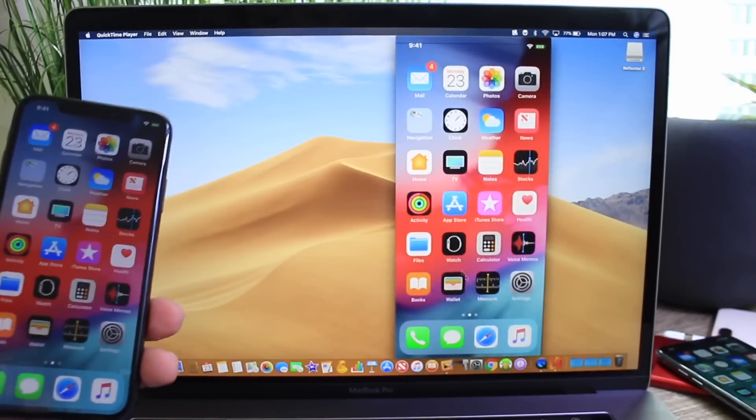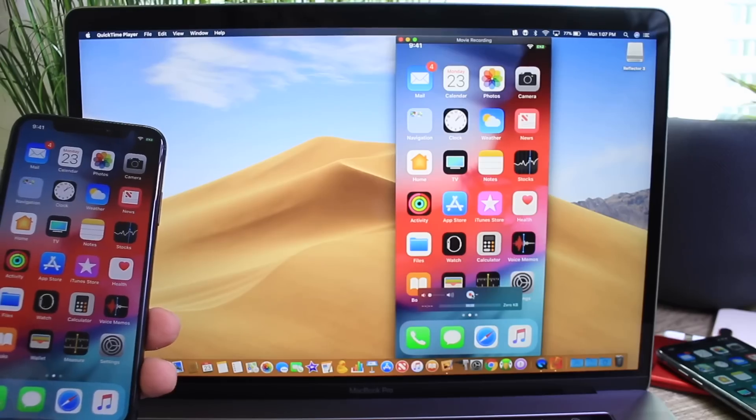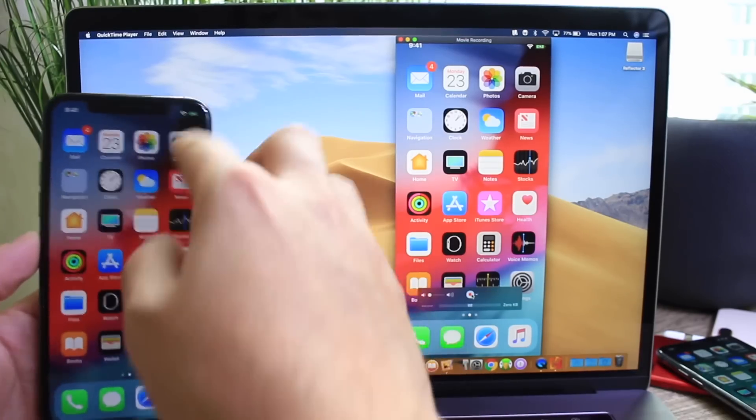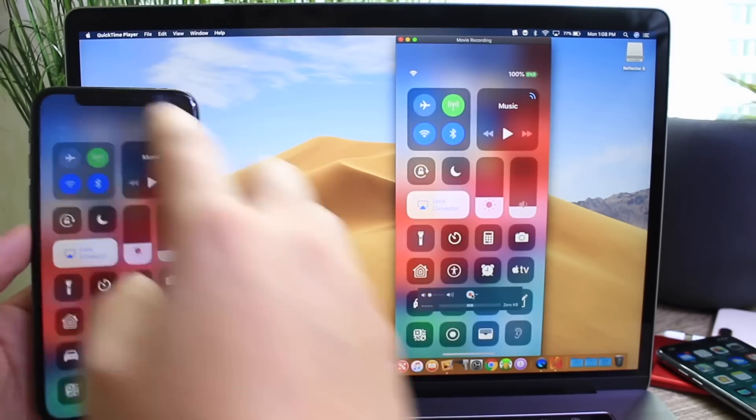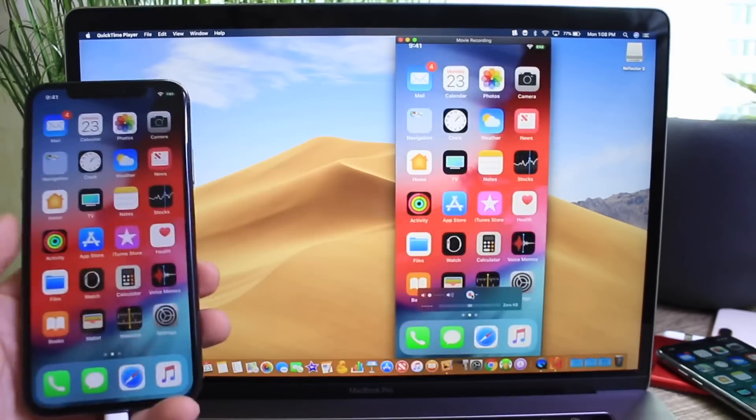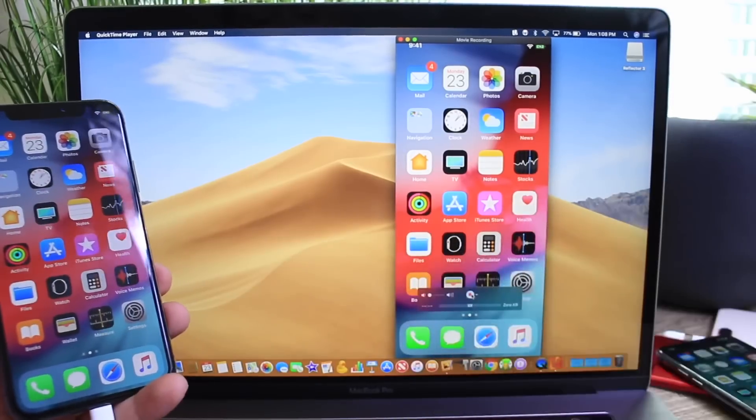And I can also record my iPhone by clicking this record button and share that recording later. So this is going to be a wired connection using iOS and macOS.